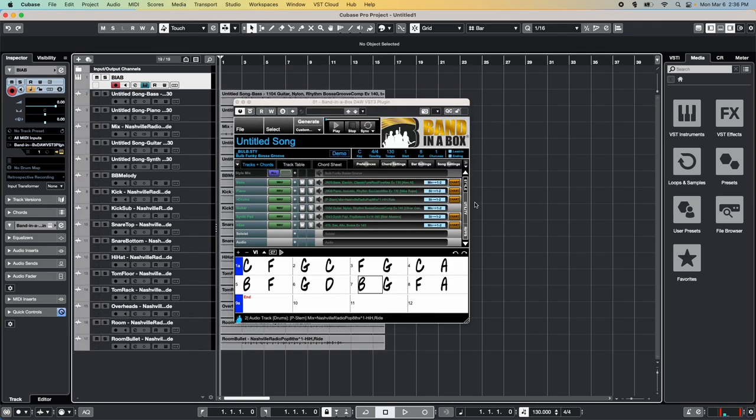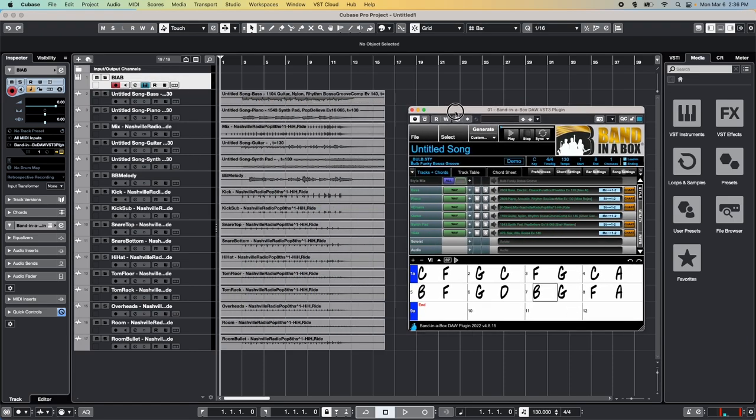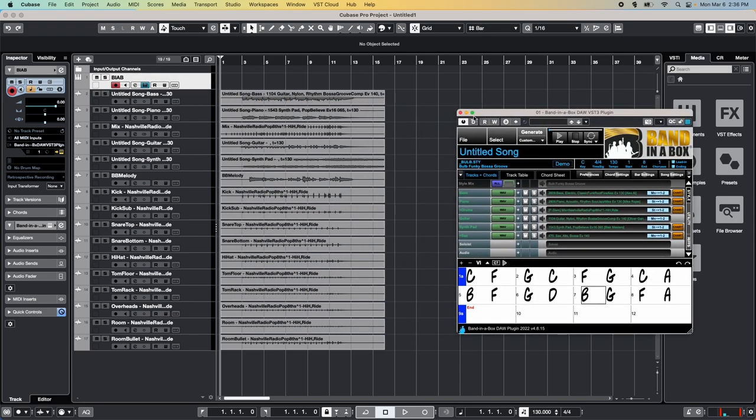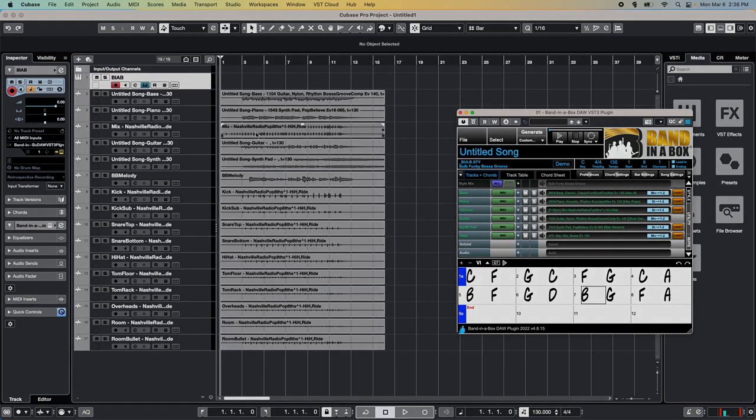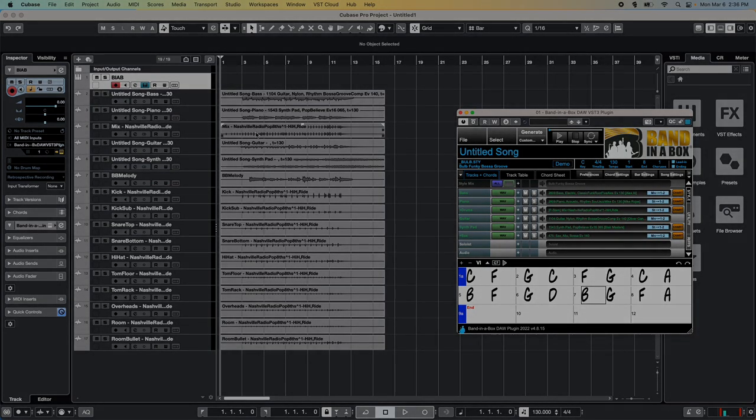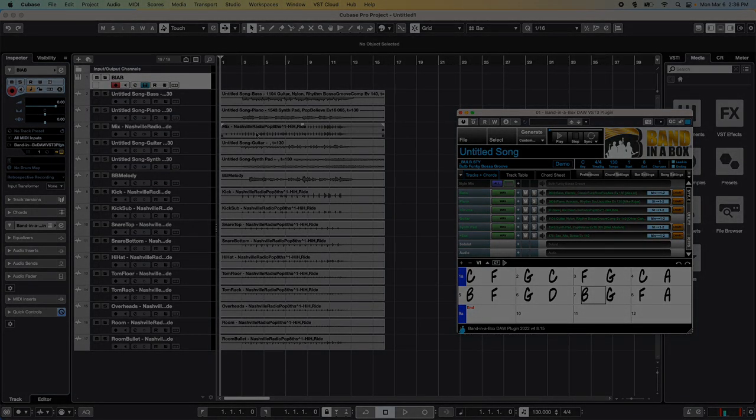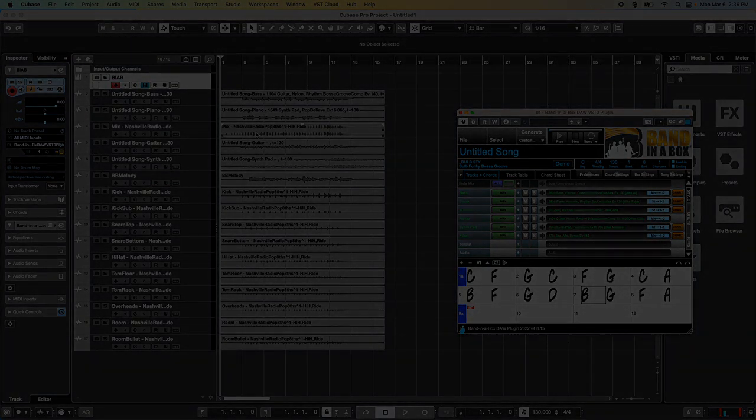Once your tracks are dragged into your DAW, you can work with them just like any other recording. You can chop, splice, delete, or edit to your heart's content. As this video focuses on using the Band of the Box plugin, the rest is up to you.